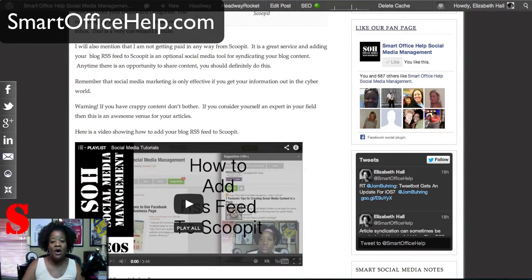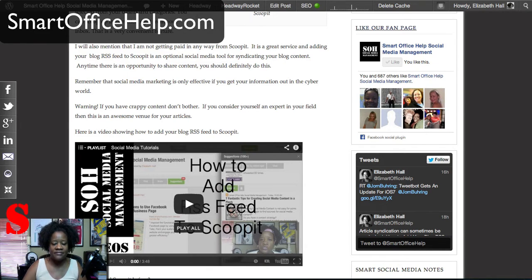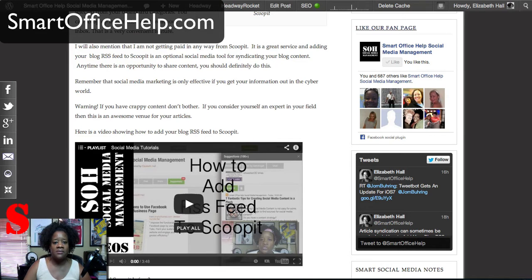Hello, I'm Elizabeth Hall with Smart Office Help, Social Media Management. And today I'm going to show you how to add a Twitter widget to your WordPress site. Before we get started, I just wanted to say if you'd like to get updates on future videos that are posted, you can subscribe below and also rate this video.